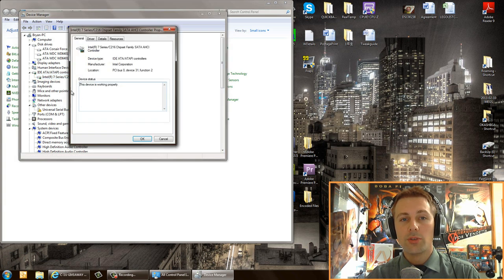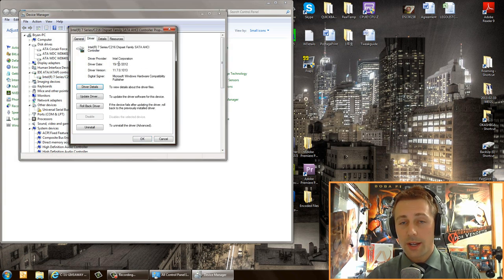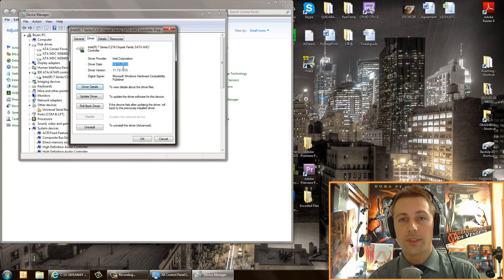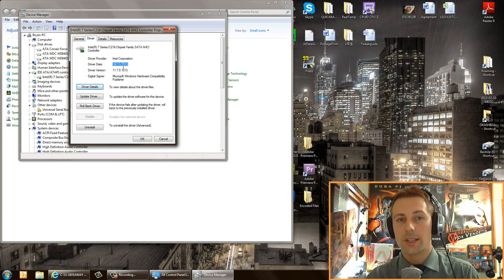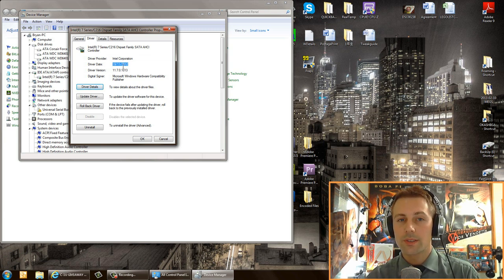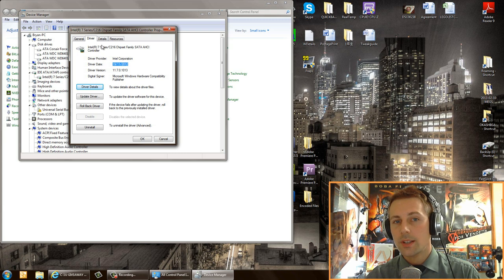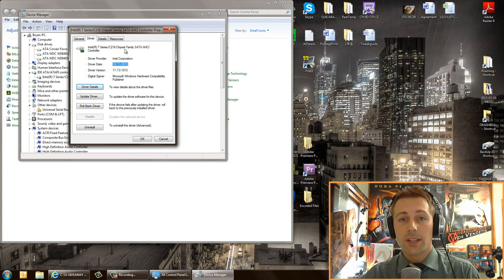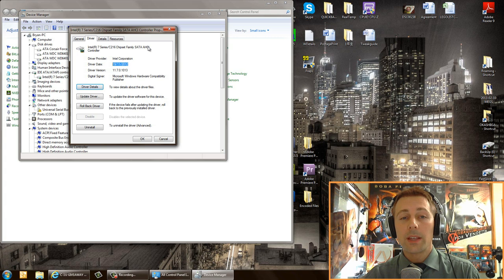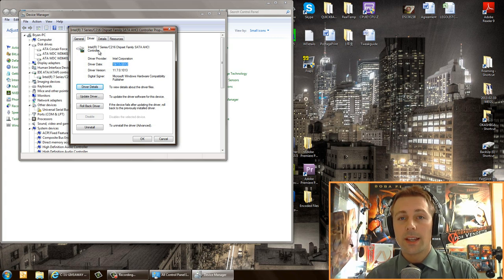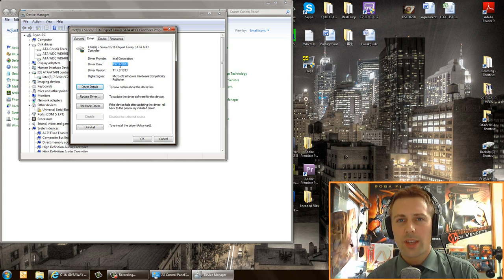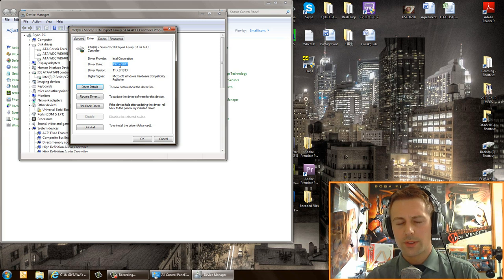Now I want you to right click properties, go to driver. For mine, as you can see here, it's 2012, it's the most recent driver released from Intel. So it's Intel 7 series C216 chipset family SATA AHCI controller. Now basically this is the latest driver. If I didn't have this driver, it'd be like a 2009 Windows driver or something like that.